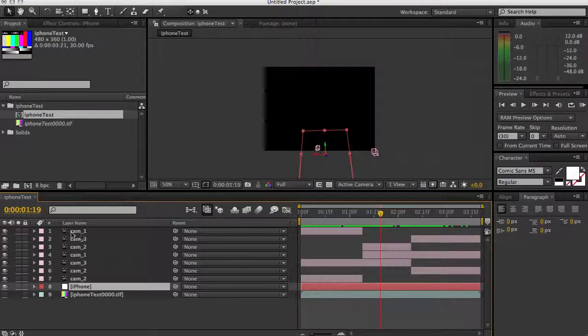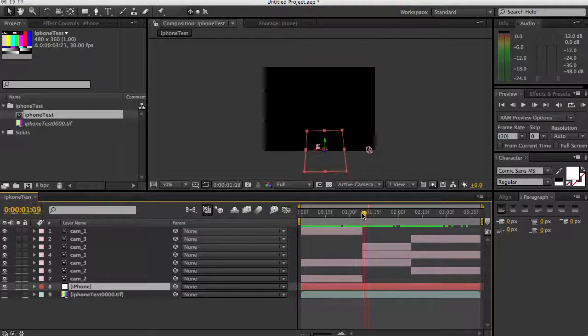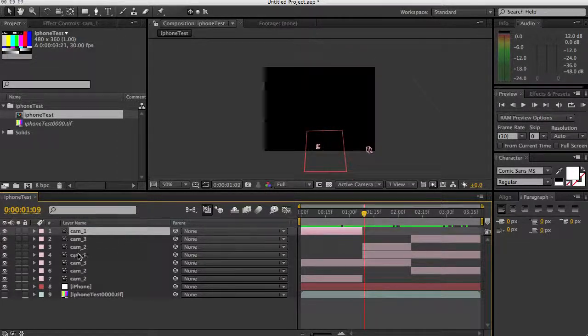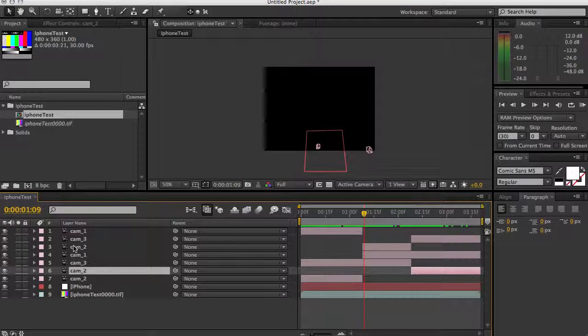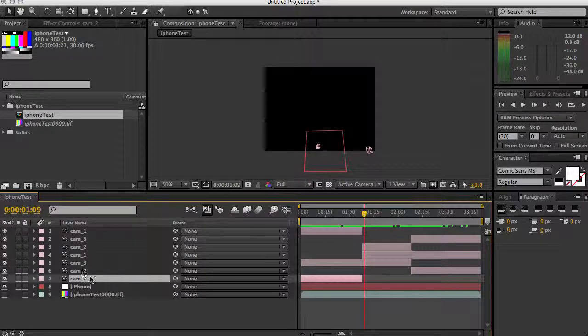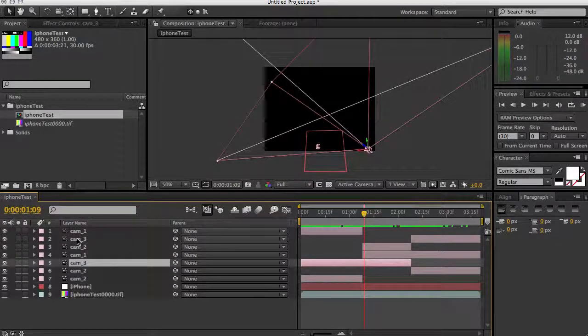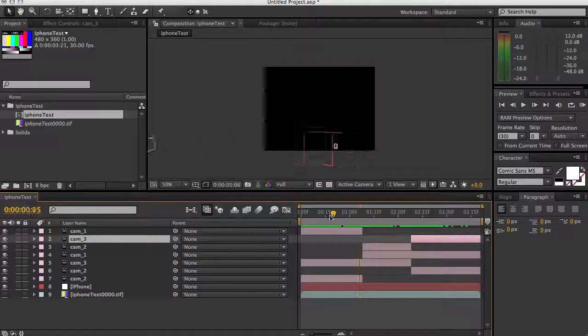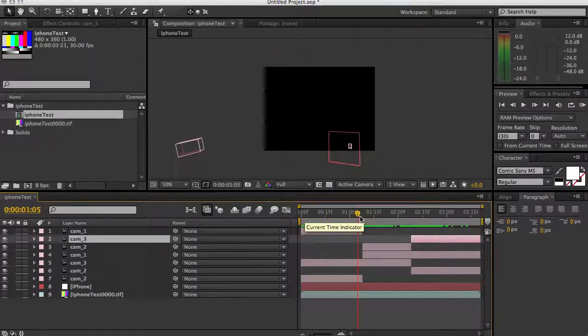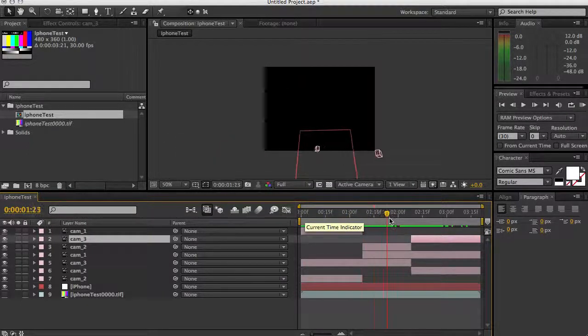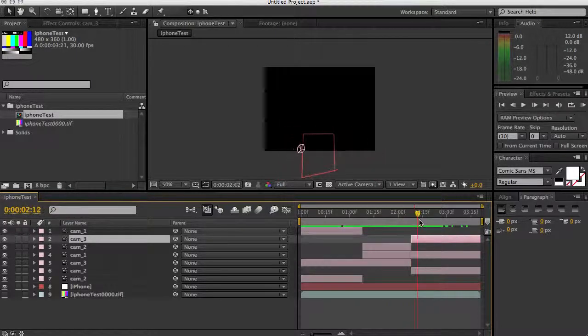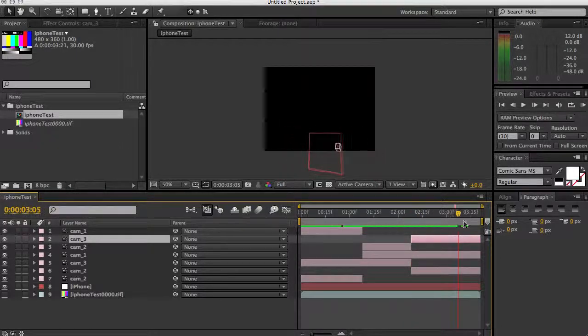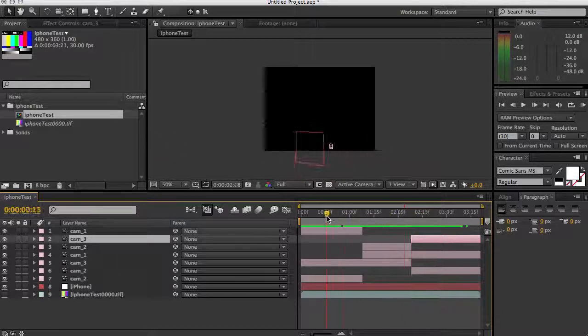As you can see, After Effects knows to split up these cameras and there's multiple cameras. There's a cam one here and a cam one here. There's two camera twos, or actually there's three cameras two, and there's two camera three, and they're all split up as they should be to create the multiple camera import, and it looks perfect. So that's how you do it.